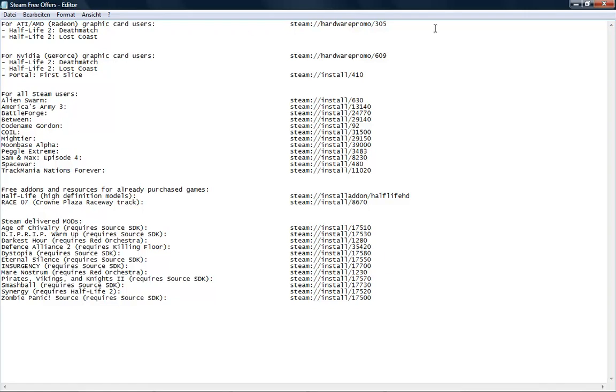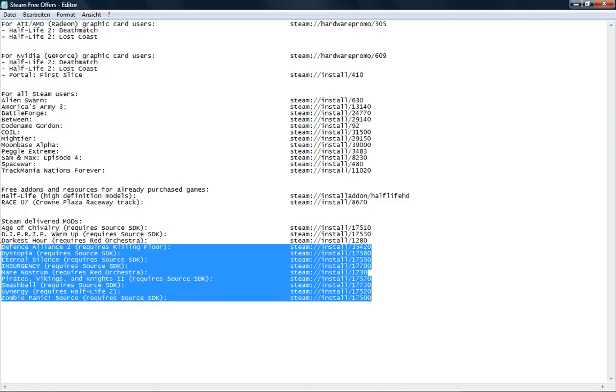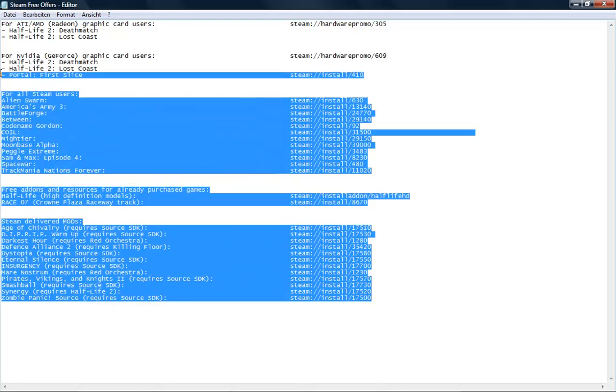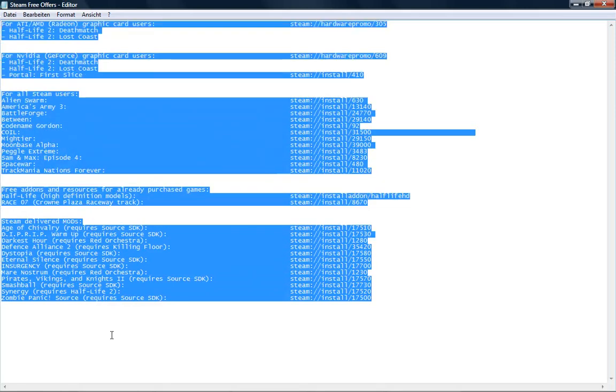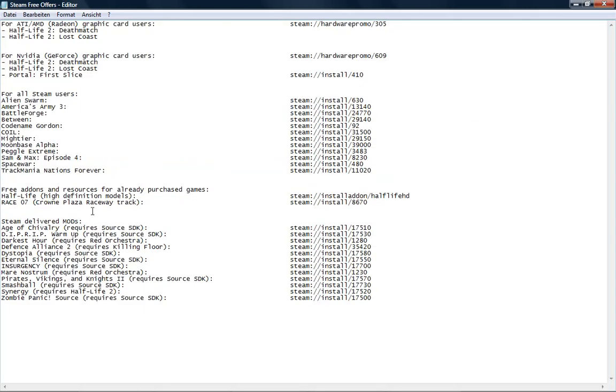Download this text document and open it. You can find the games and add-ons right here, and on the other side you can see the links. What to do with the links?